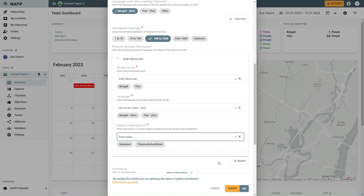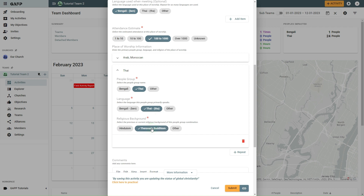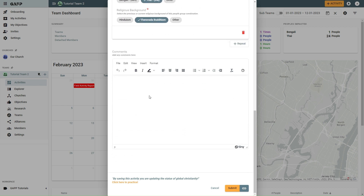If there were multiple People Groups, Languages, or Religions found, add them using the Repeat button. In the Comments box, add more details, then select the Submit button.